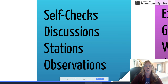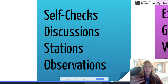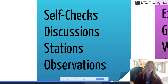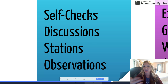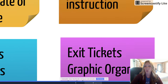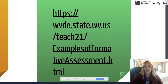Some examples of formative assessments include a self-check, an open-ended discussion, students working in stations while you go around and observe, or simply looking at their work. Observations are also part of formative assessments. They take a variety of forms. I've also provided a website link in the Canvas modules that takes you to many examples of formative assessments you can use.